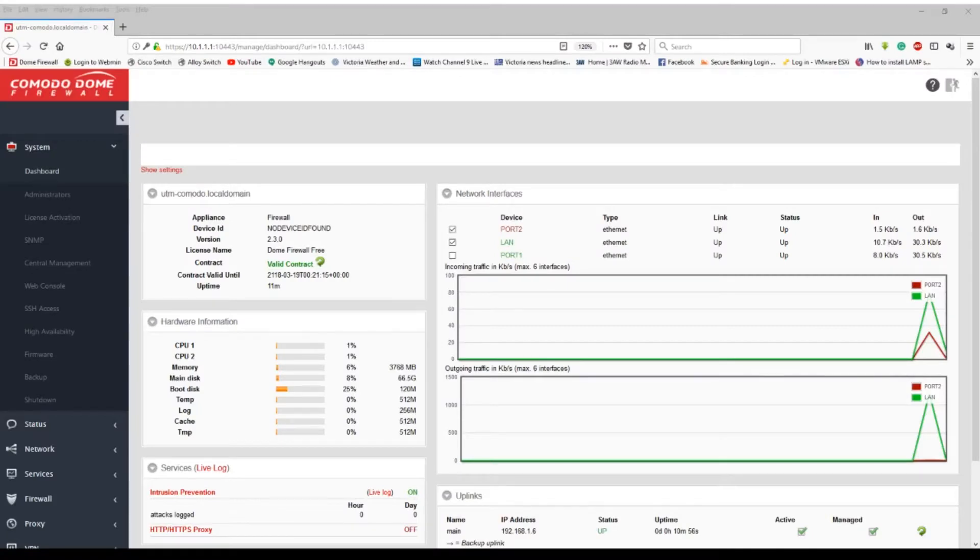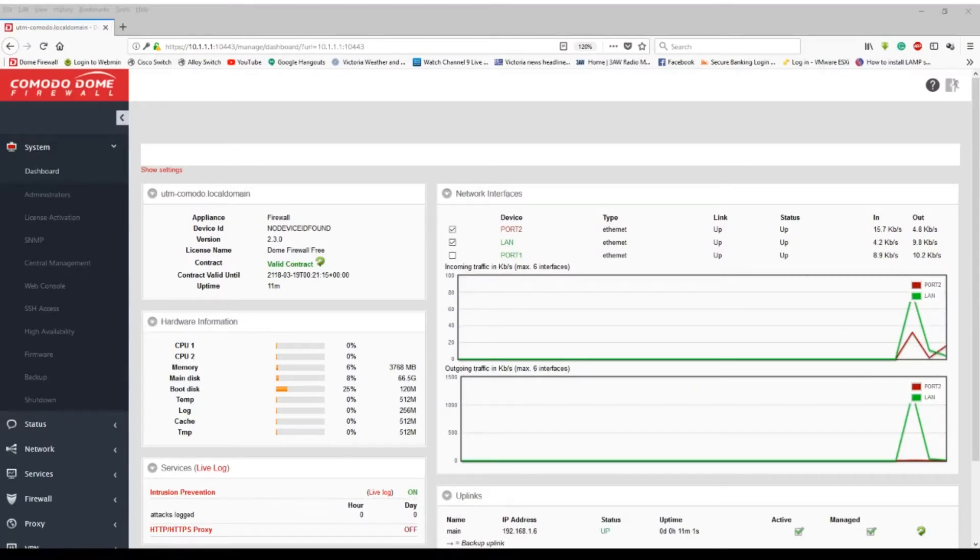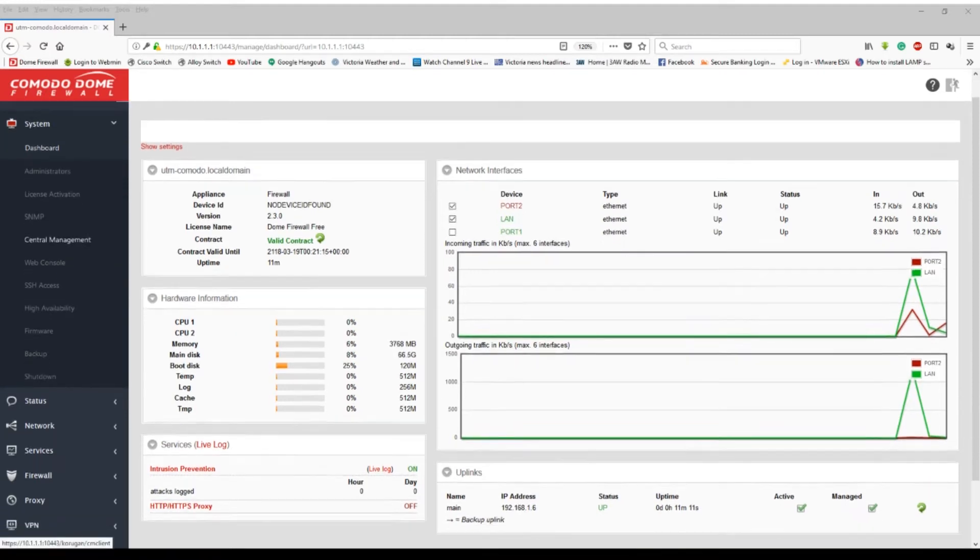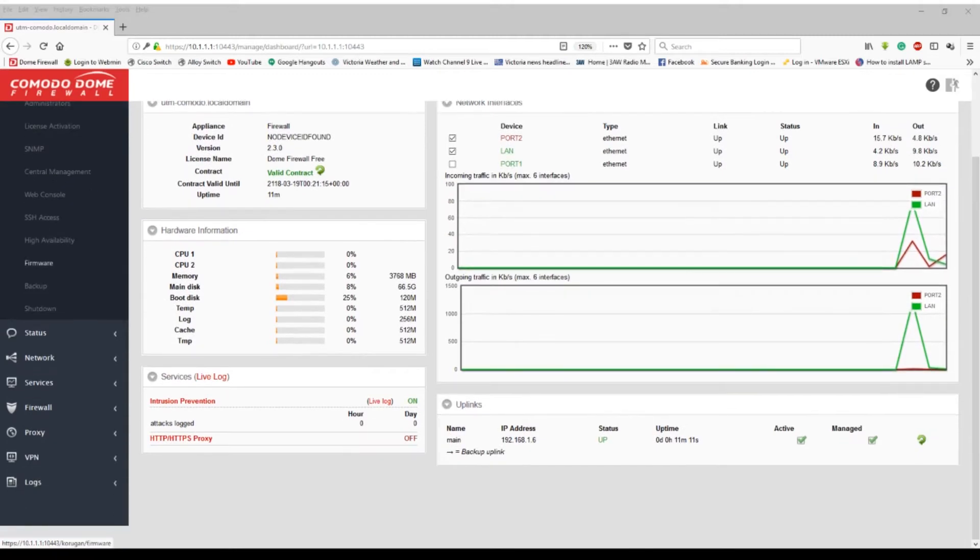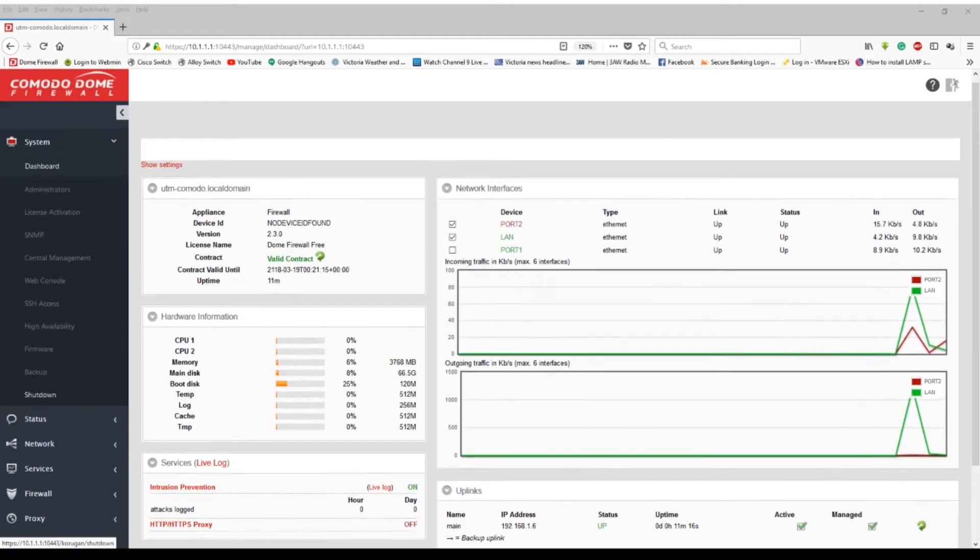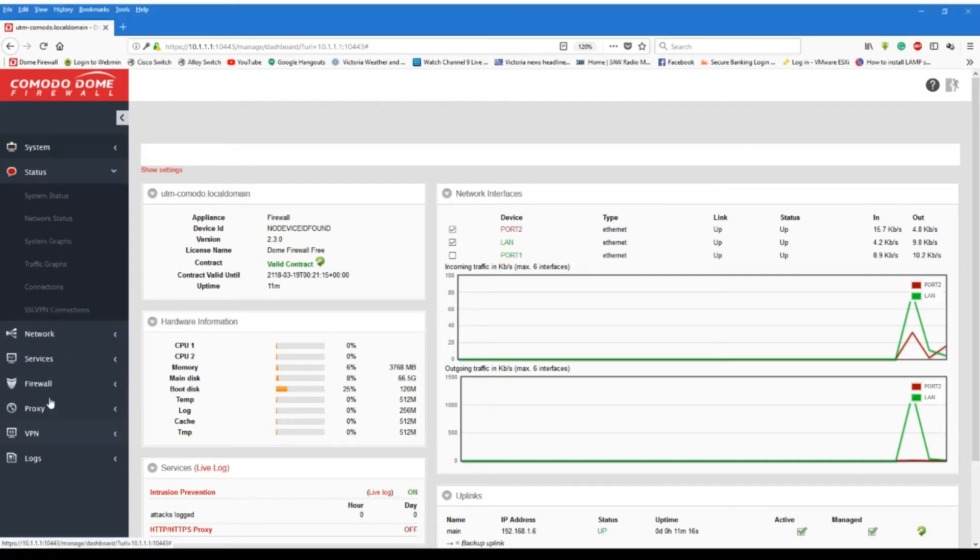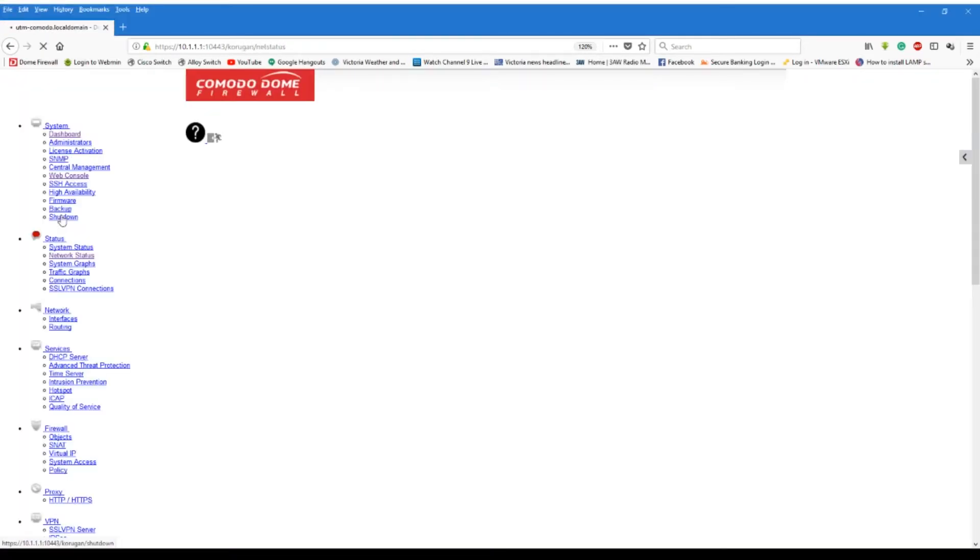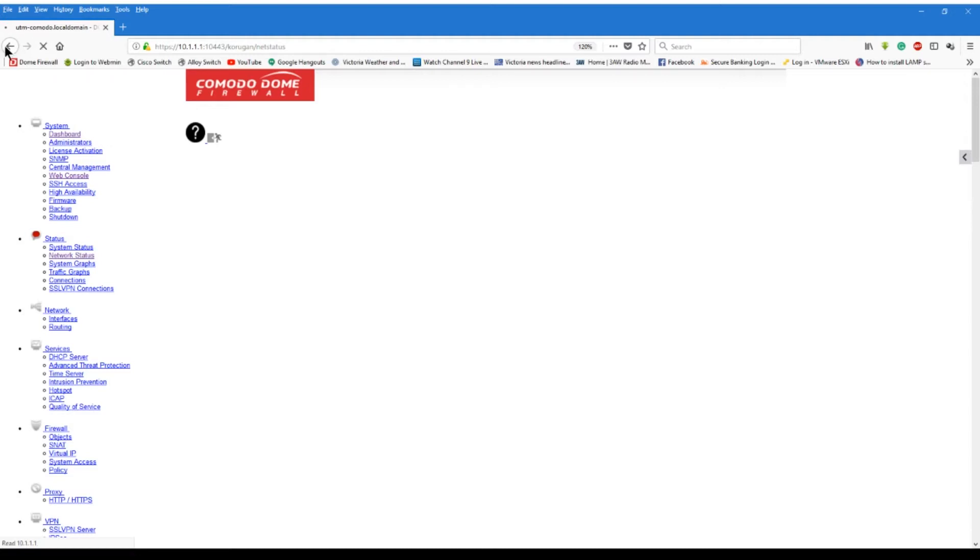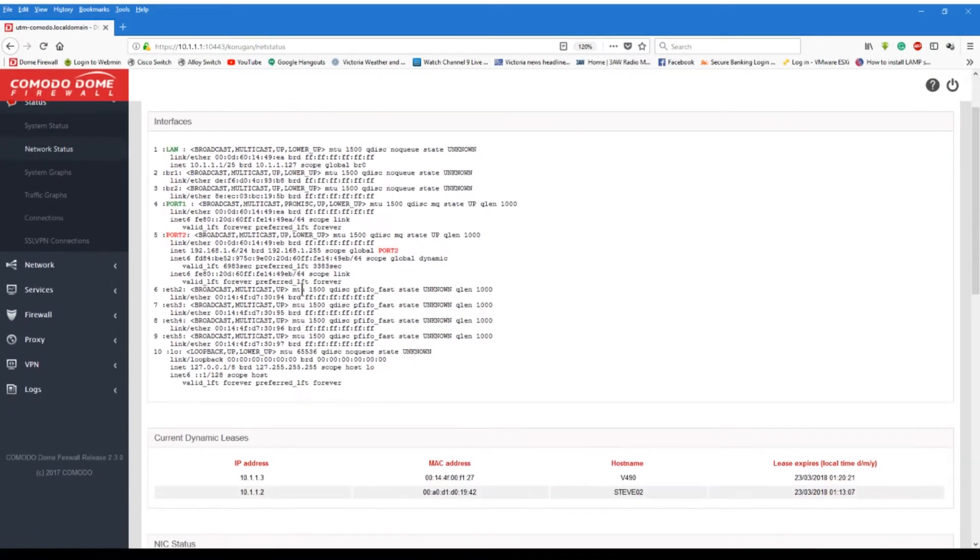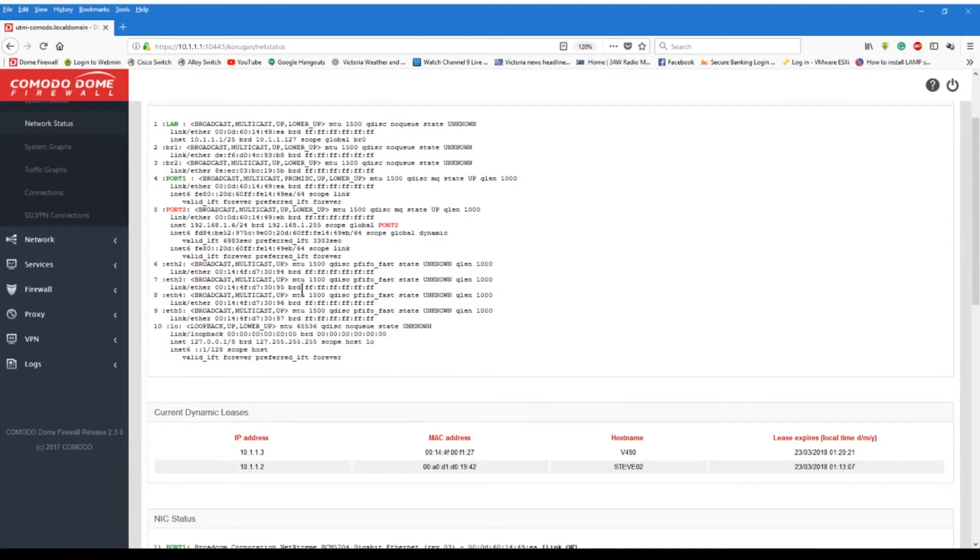All righty. Well, here is my new UTM firewall. This is Comodo dome. And look, I can't complain about this. This is unbelievable. It is that damn good. All right. So let's go have a look at some statuses here. And we'll go and have a look at the network status. And it will take a little bit of time to load as usual. Or not. And there we go.